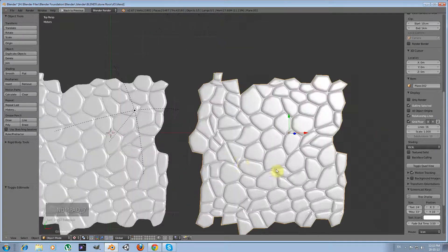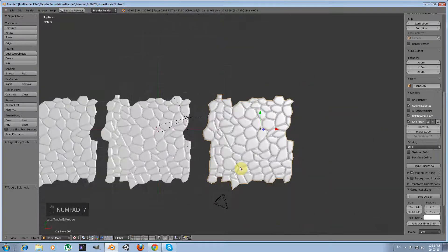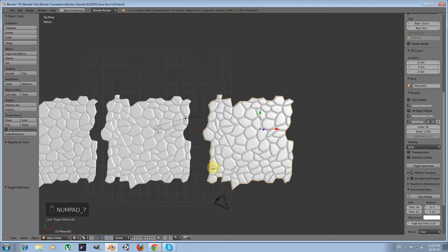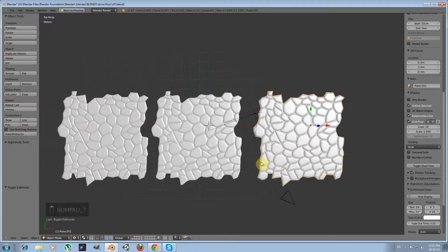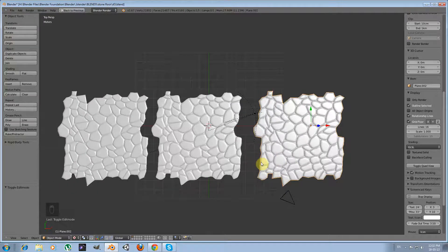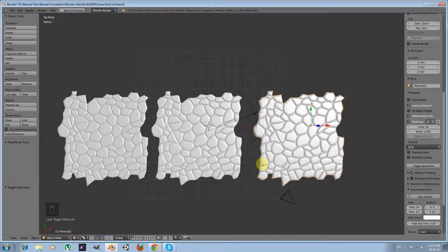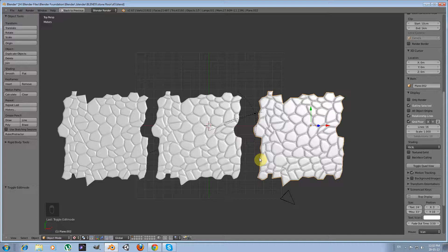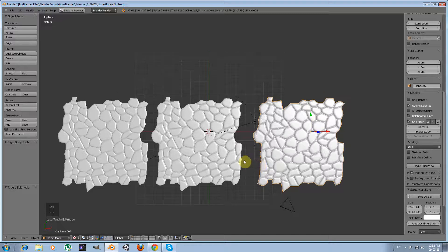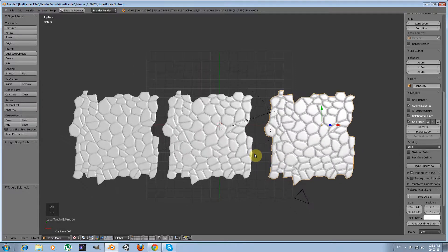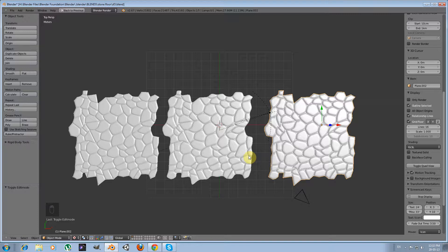So this concludes my first tutorial on how to create a low poly medieval tileable stone floor. You are free to ask everything you want and of course to make your suggestions in the comments below.